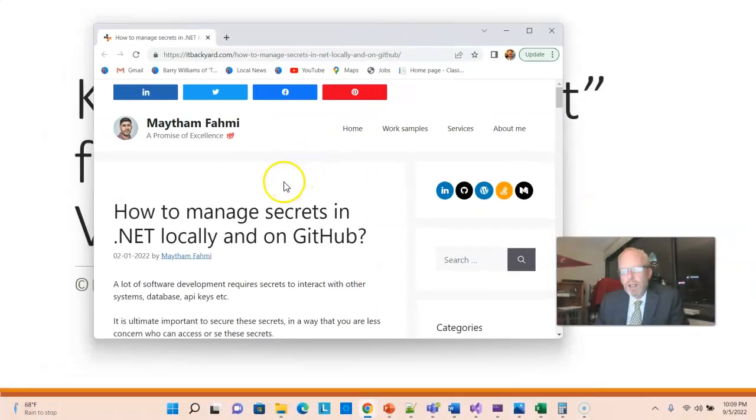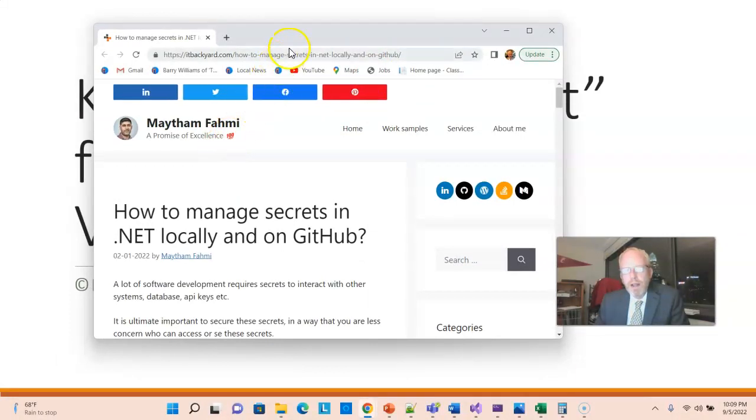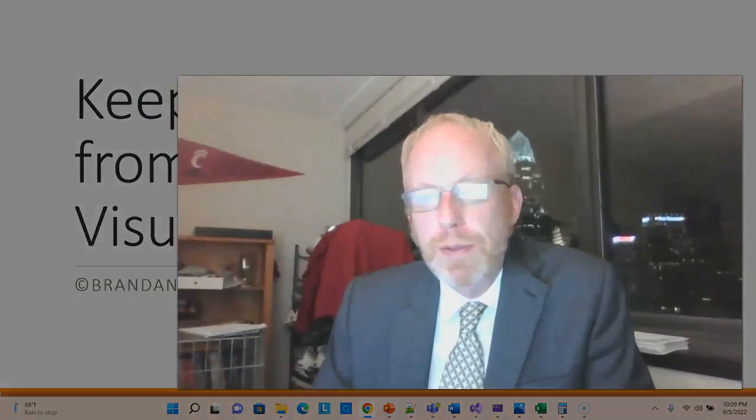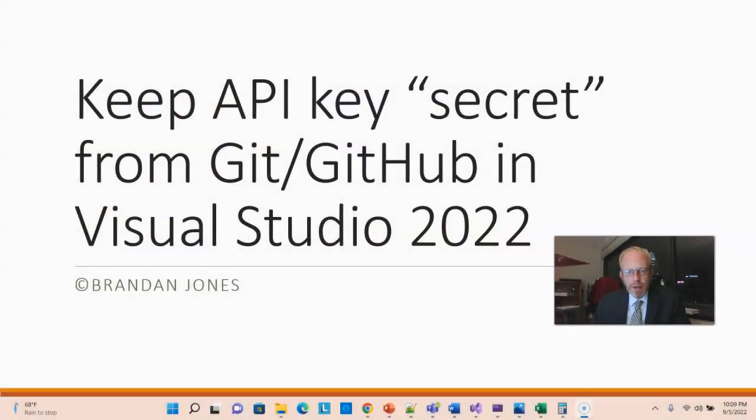I want to give credit here to Mytham Fahmy, who wrote this article that was exactly what I was looking for, which is how to do this in Visual Studio. So I worked through it, works like a charm, and this video is simply going to work through that in my project and hopefully show you how to do the same thing.